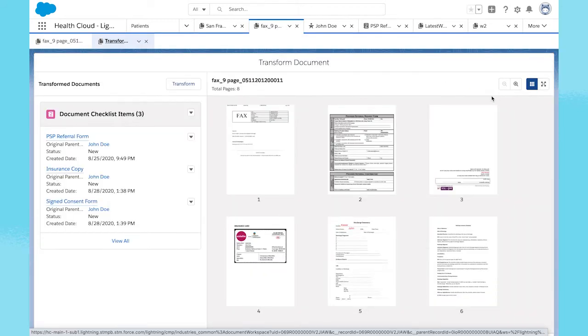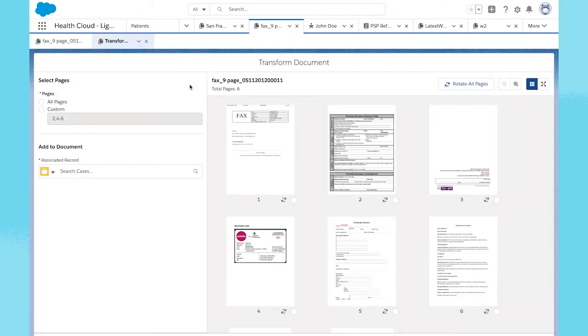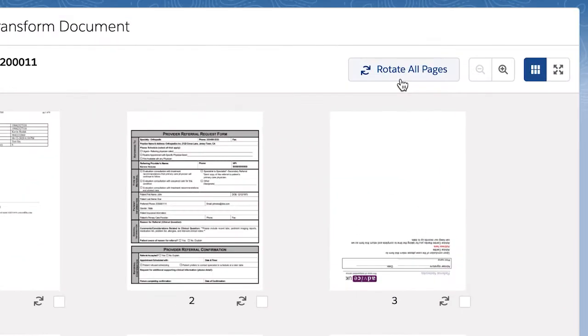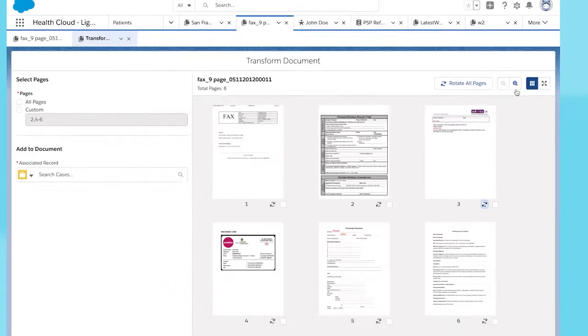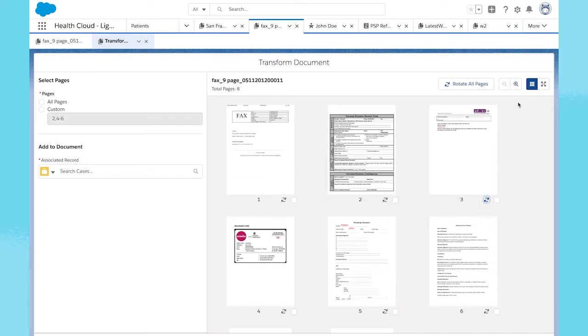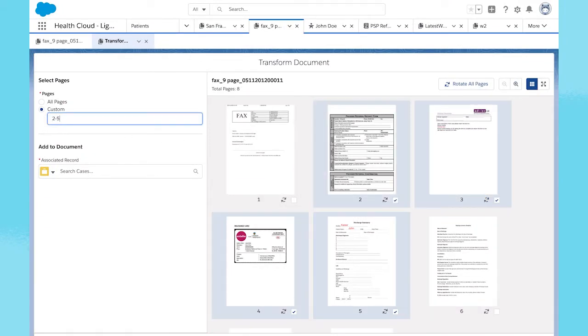From the document workspace, you can take multiple actions. Rotate or zoom in on the pages for easier review. Split the pages into multiple documents or only select certain pages you want to keep.